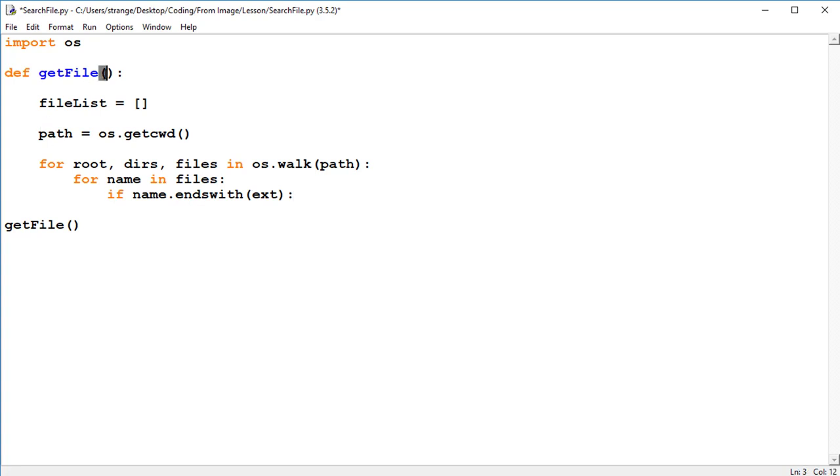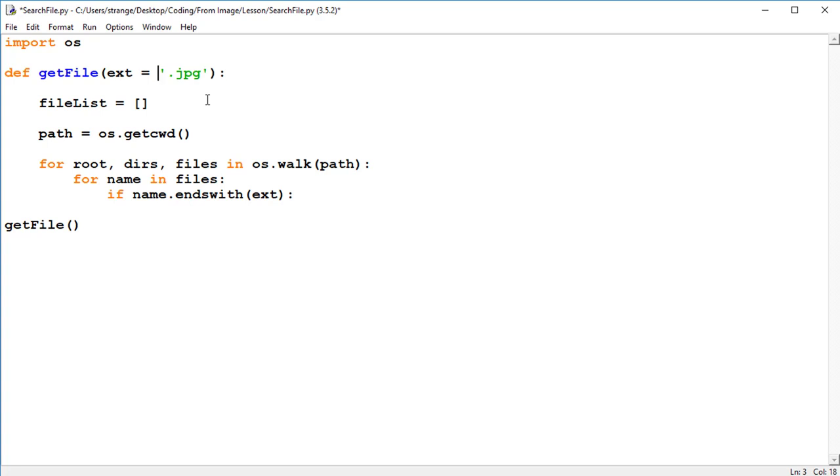And since we're going to make this a module, we're going to put a default variable as the extension for now. So a full extension, I'll just make this equal to, and that's dot jpg. Now what's very important for this extension, if you're accessing multiple extension types, is to make sure it is a tuple.